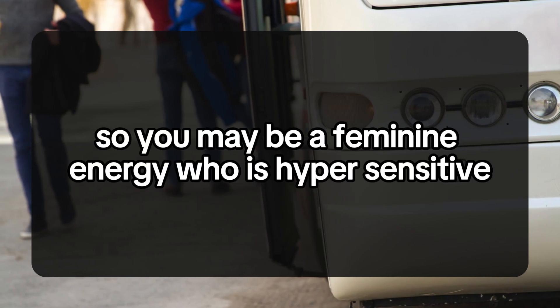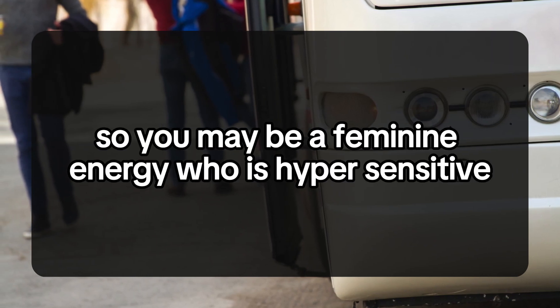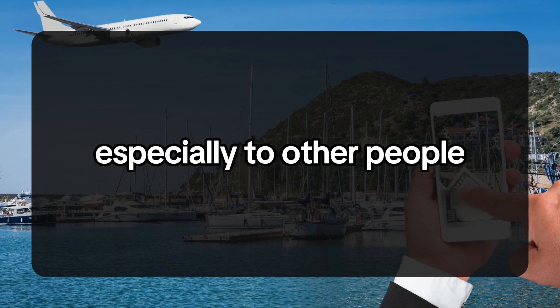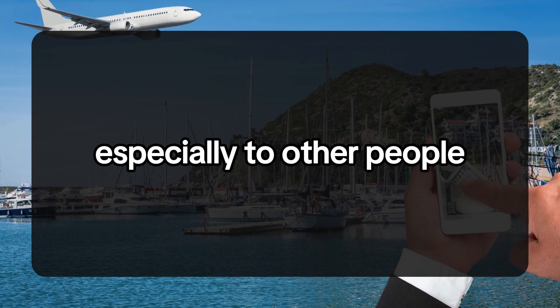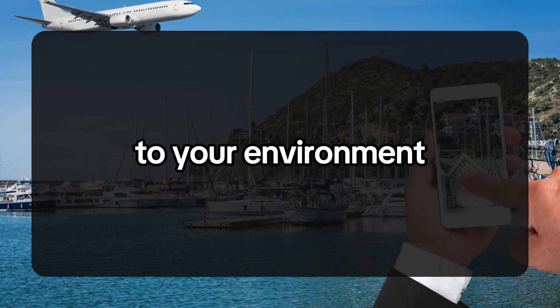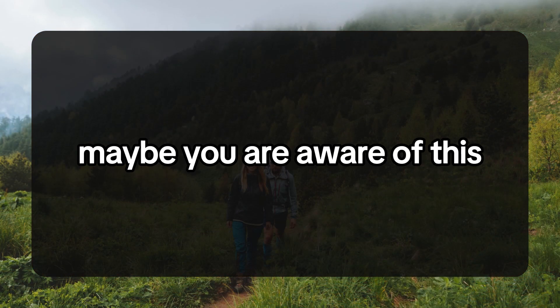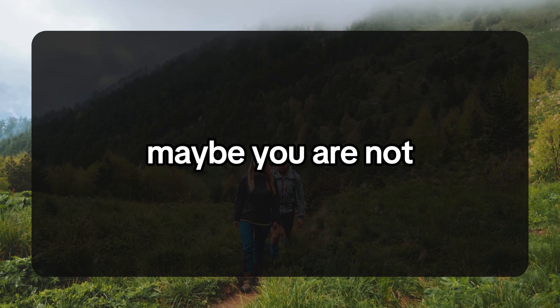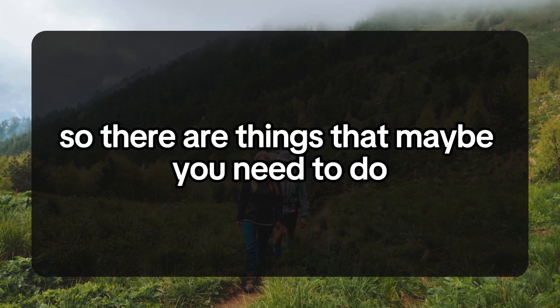Hello beautiful souls! You may be a feminine energy who is hypersensitive, especially to other people, to other energies, to your environment. Maybe you are aware of this, maybe you are not.